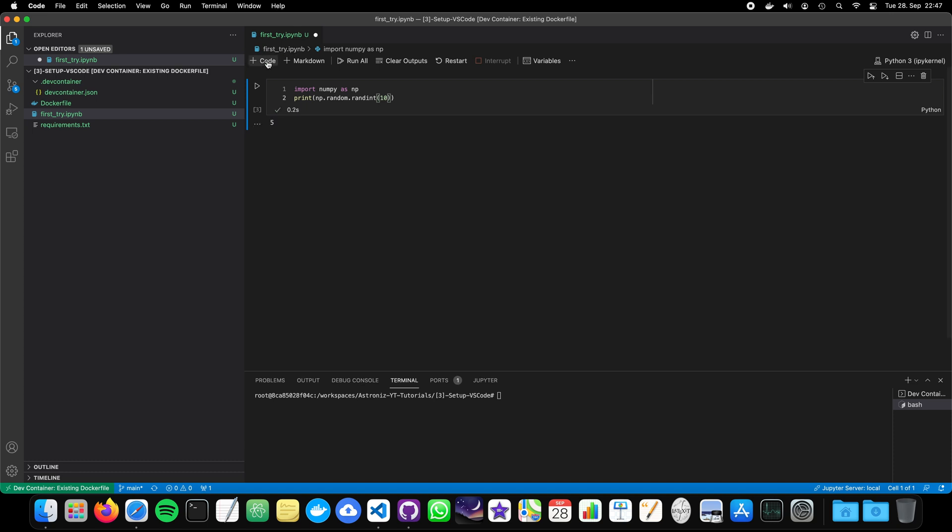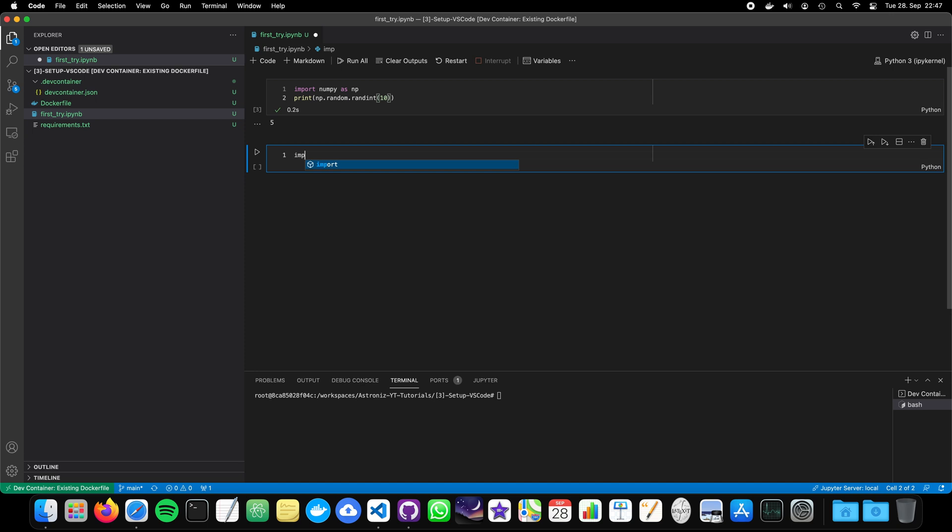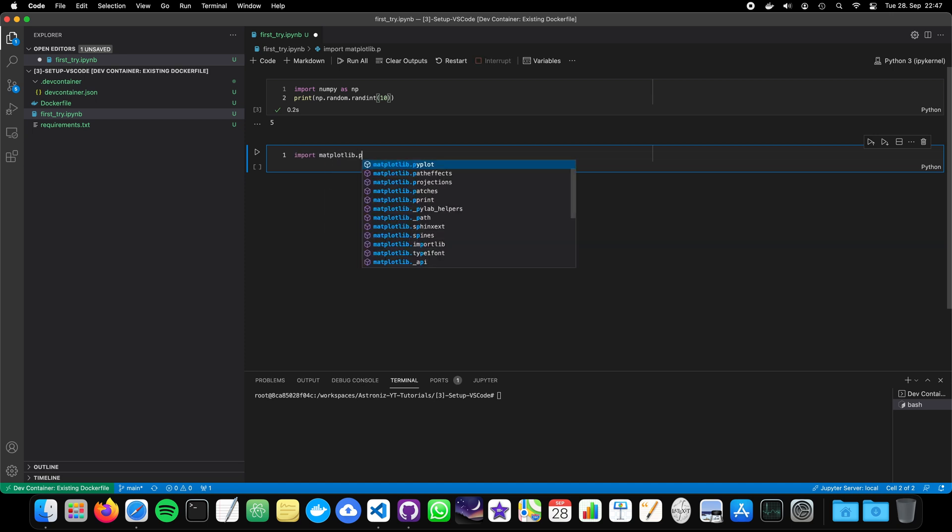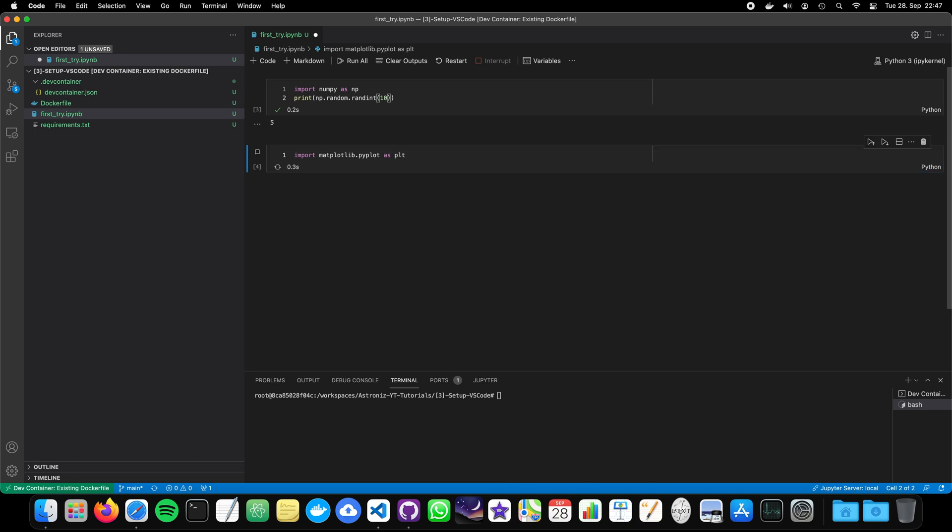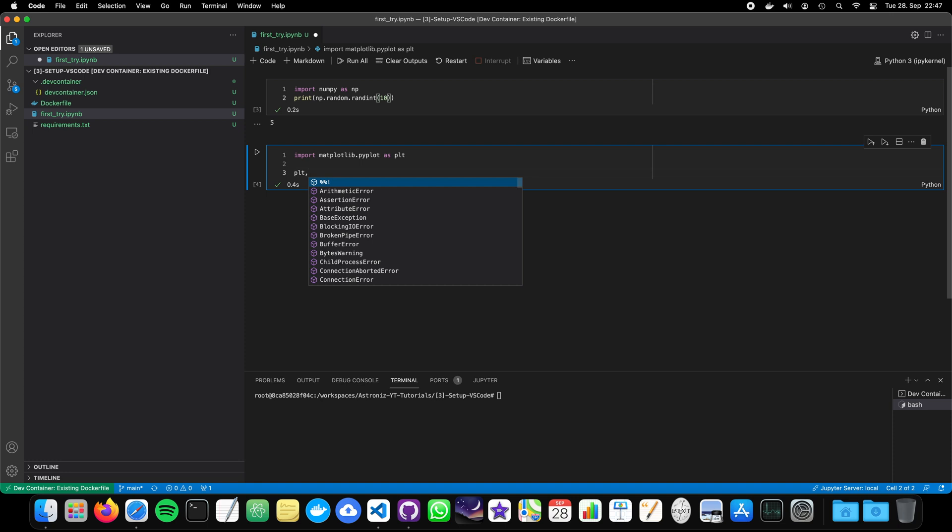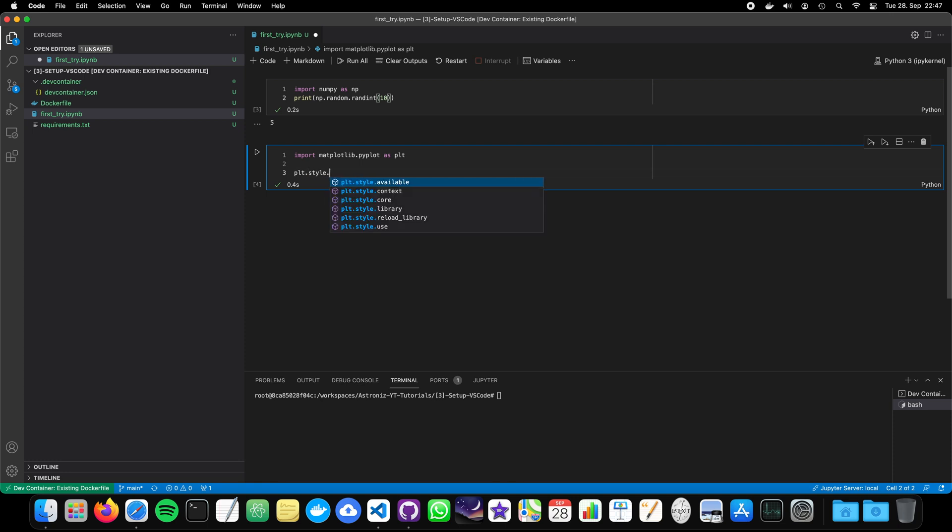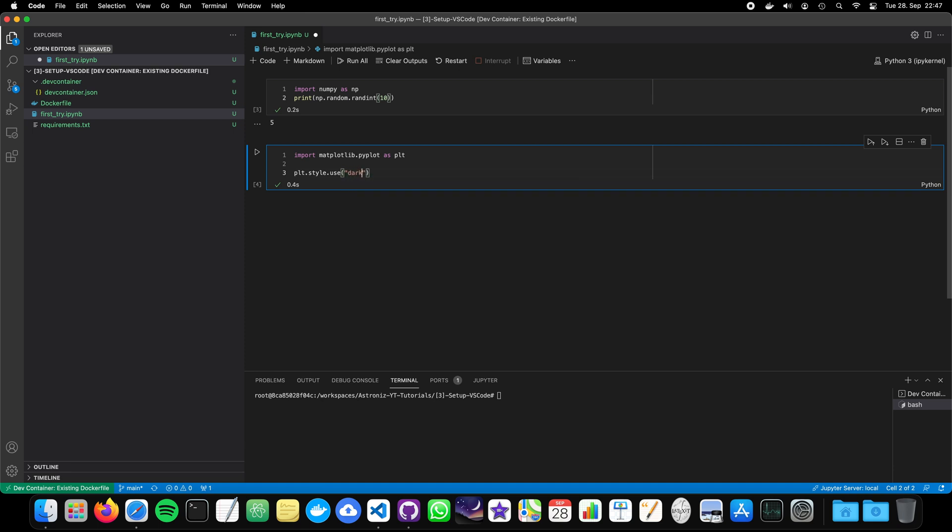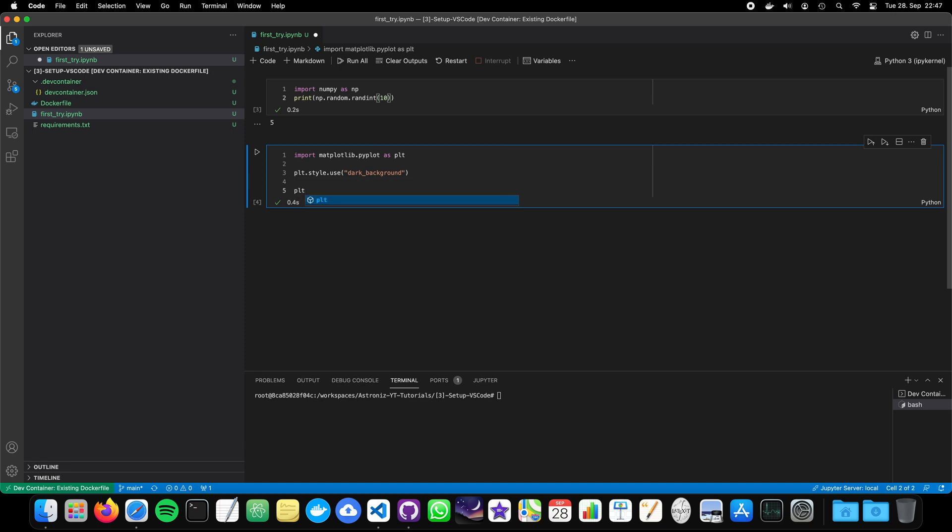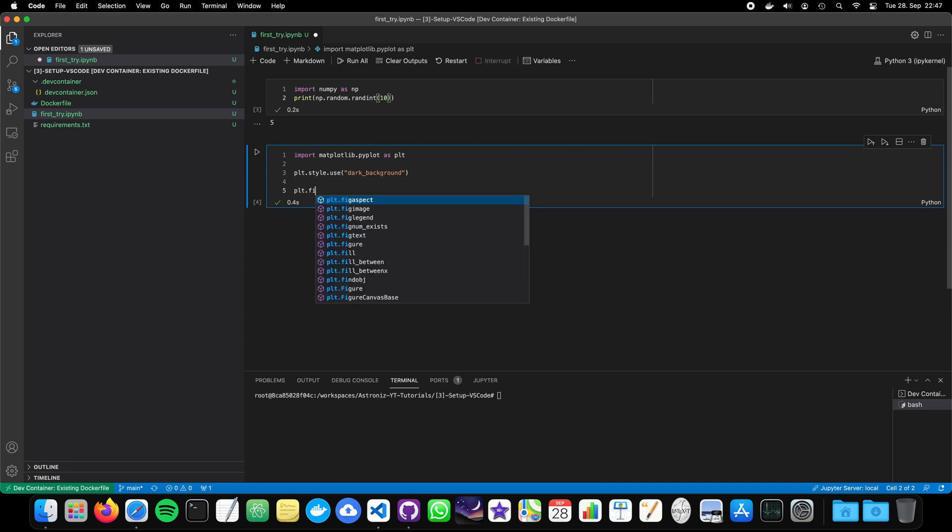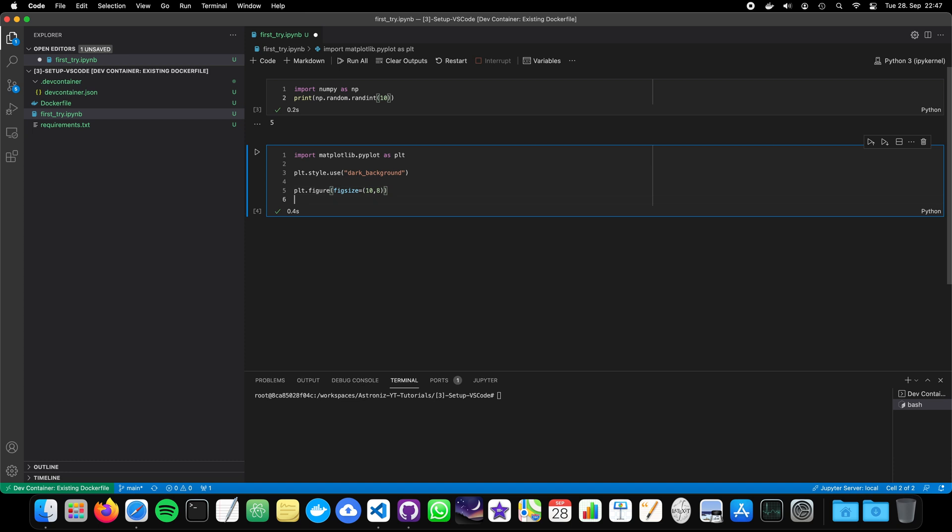We can also see if we can create some plots with pyplot as plt. This also is installed now. Perfect. We can maybe set up a dark mode environment because otherwise it's extremely bright. And then we can create a figure, a figure, a certain figure size like 10, 8. And then plotting something. They are very random numbers, so nothing fancy. Just for showing that it works. Sometimes.